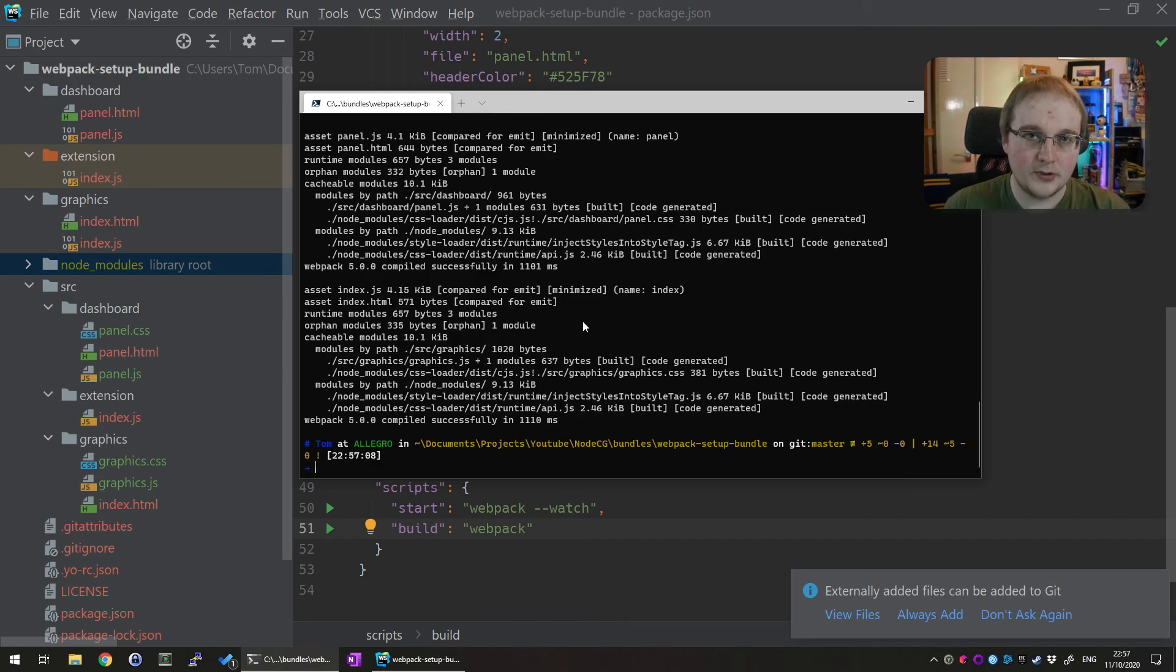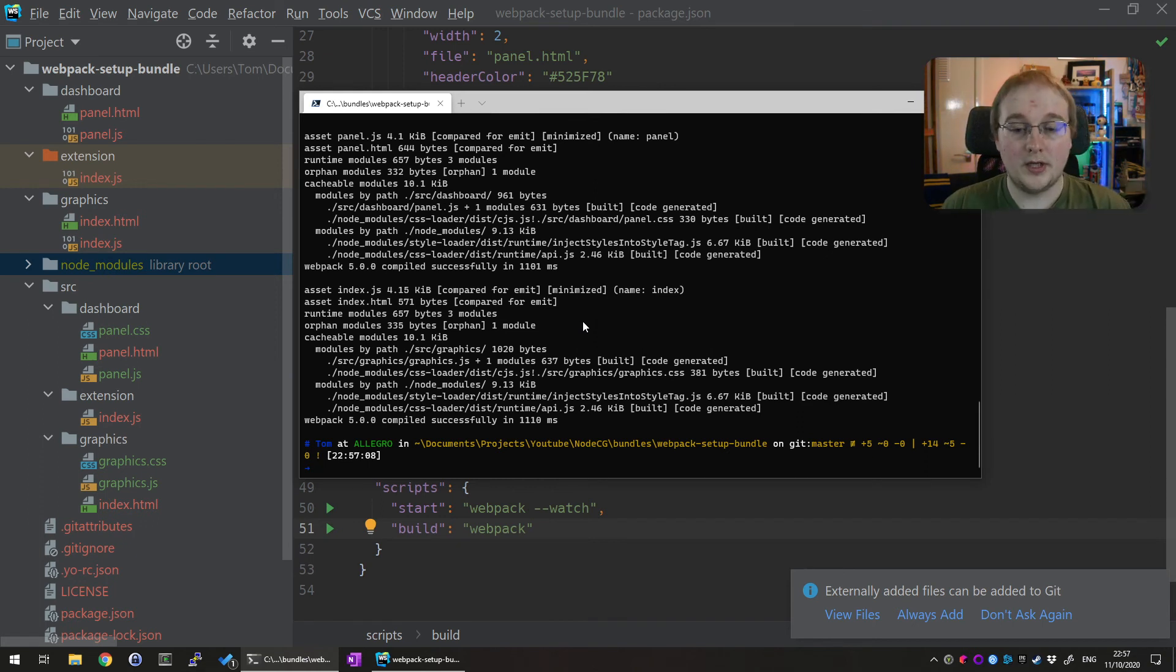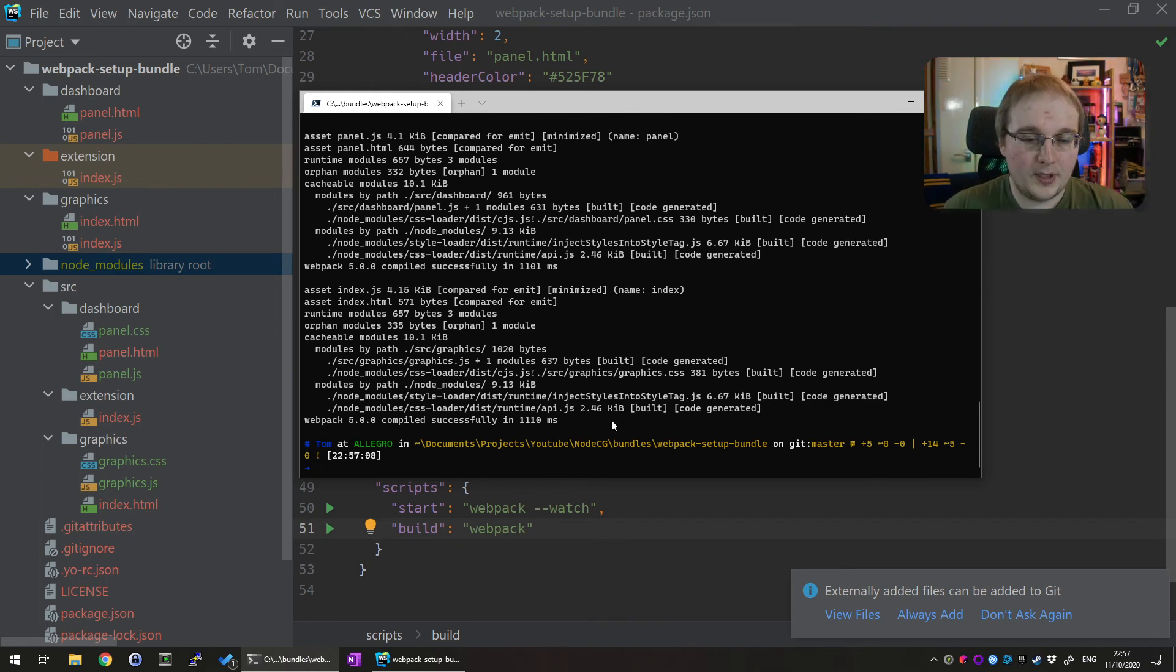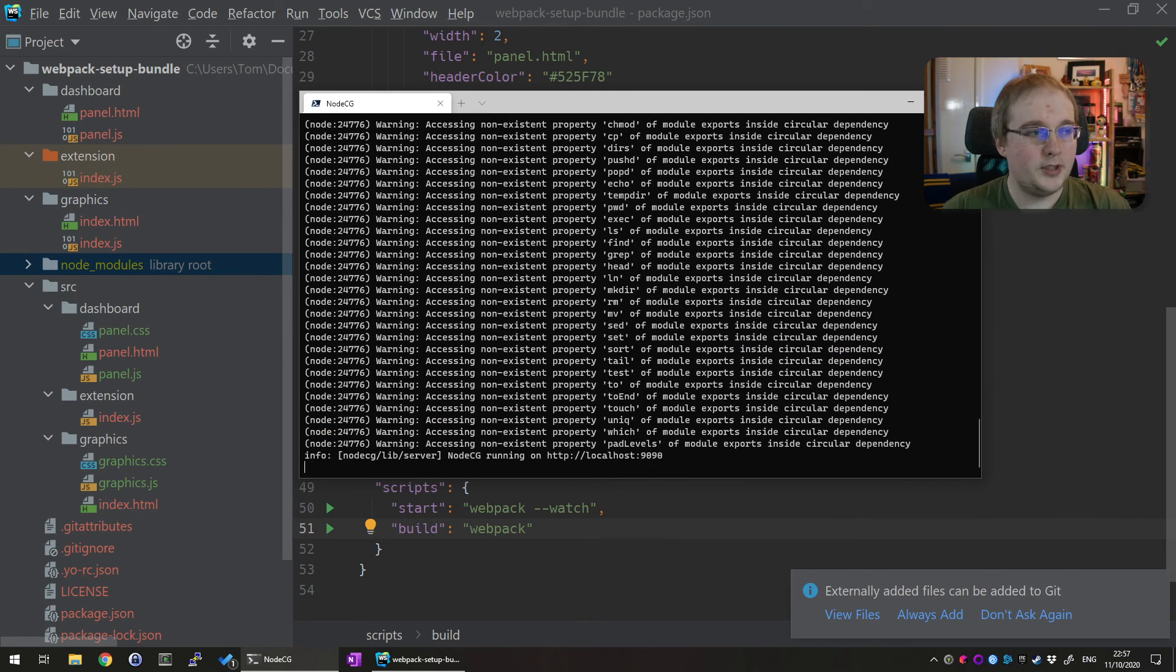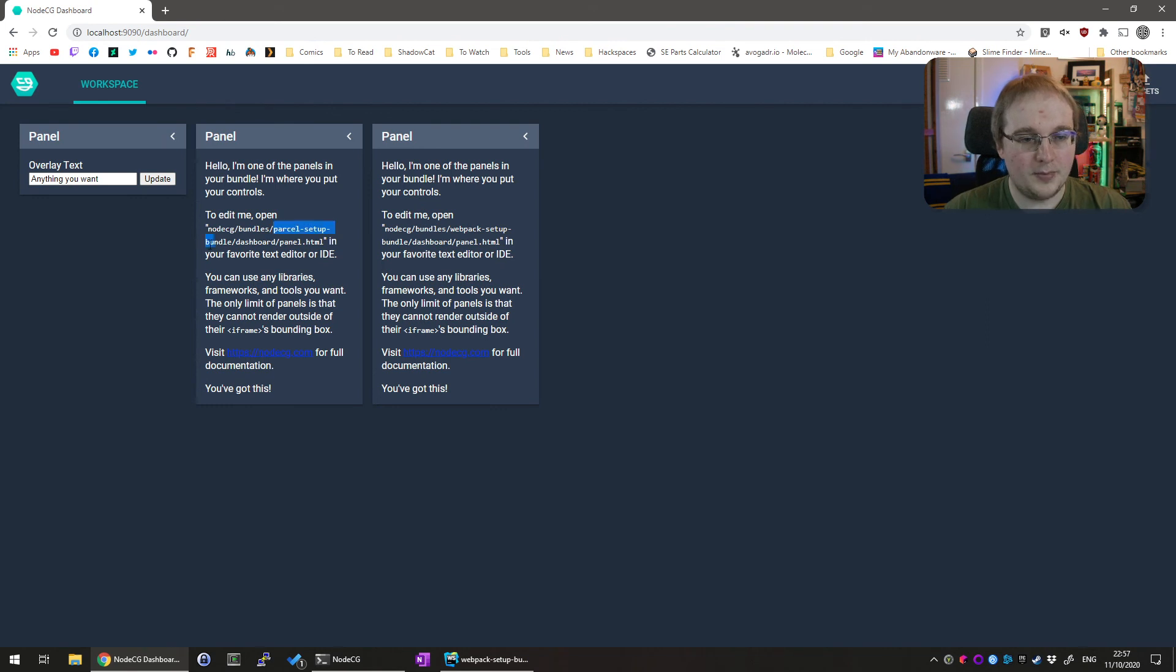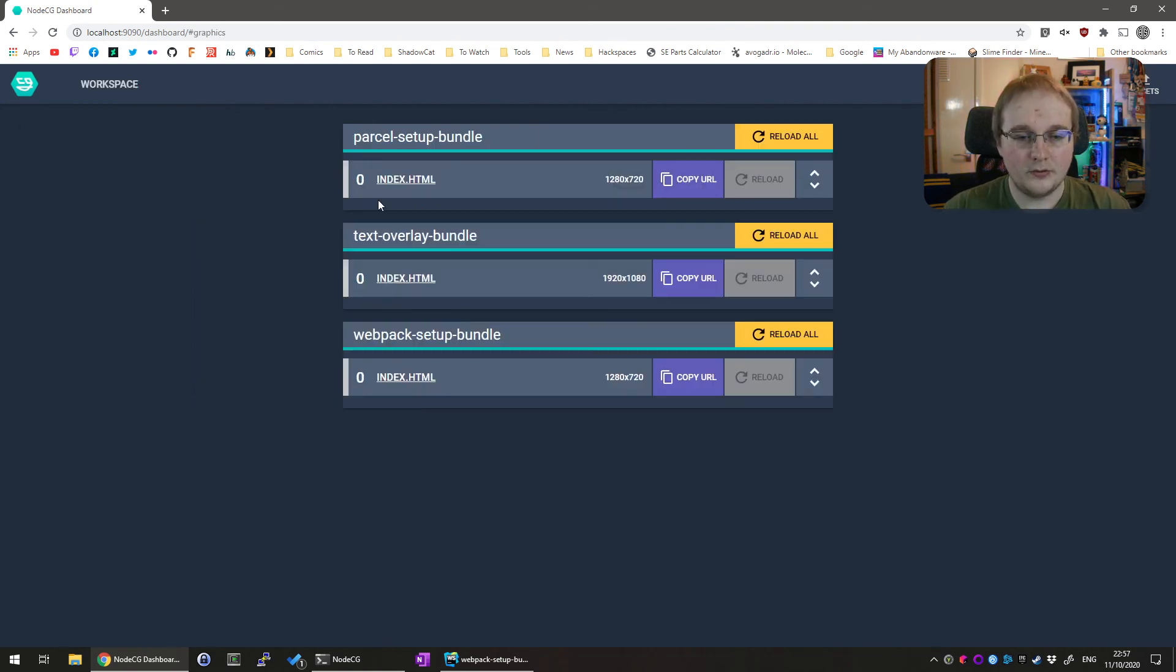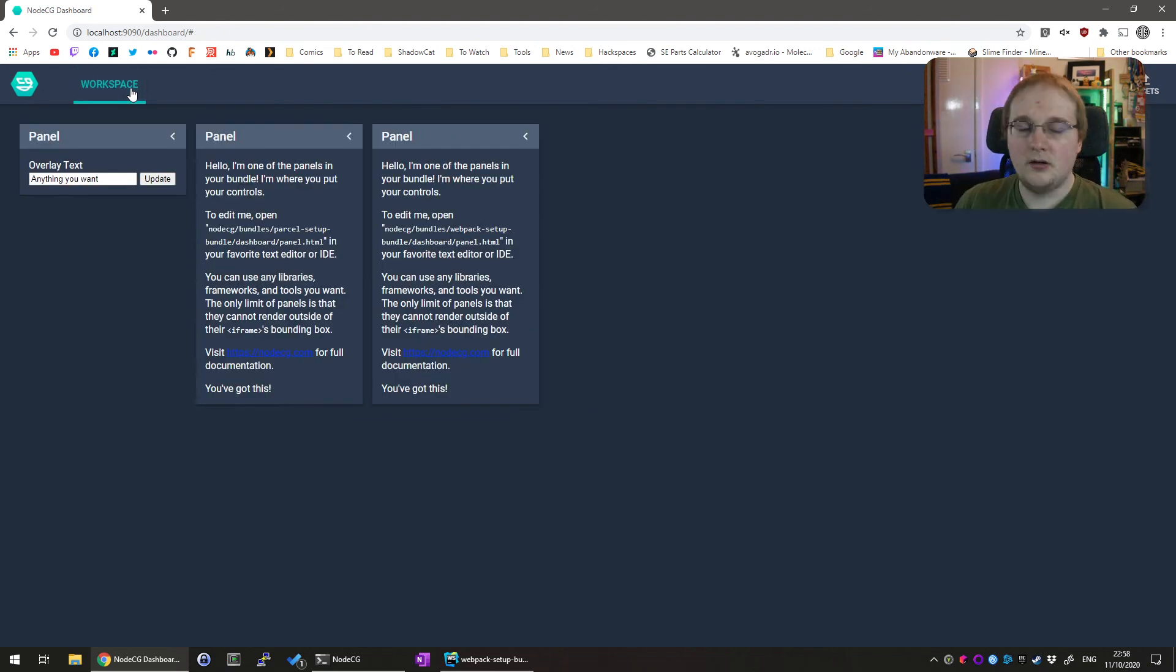If you have any issues with that jump in and ask in the NodeCG discord or come and find my discord which will be linked below and I'll try and help you in there as well but from that we can now start up our NodeCG instance which will be using our webpack setup bundle and you can see here the parcel bundle sat happily right next to it we're going to graphics we've also got the same setup in here and that's it that's a webpack setup bundle ready for you to use.